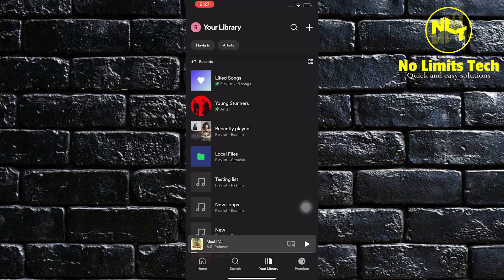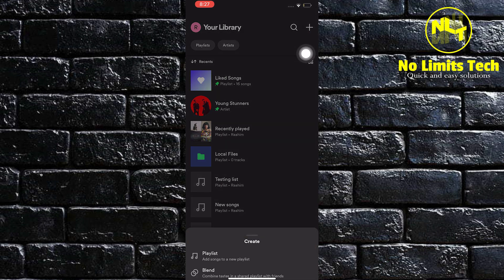Once on your library, click on the plus sign on the upper right. This will allow you to create a playlist inside Spotify.